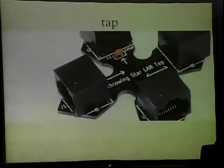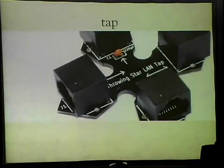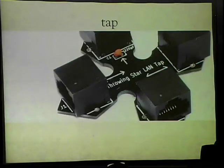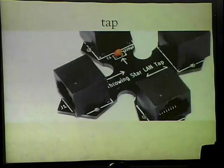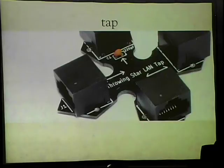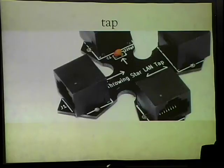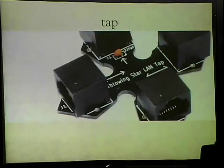Deep packet inspection is the technology they're using to monitor the internet — all it is is just tapping into network traffic. This is the throwing star LAN tap: you plug it into a wire, then plug in two more wires and sniff everything going to and from. It costs about $10 at hacker stores. That's essentially what the NSA is doing — they've got a wire, they hook in there and say 'give me a copy of all the traffic.'